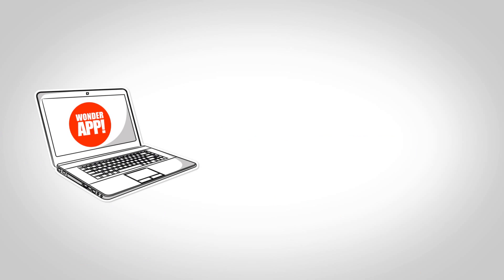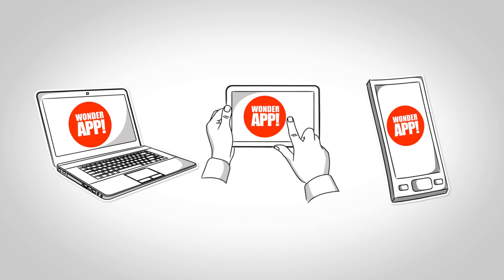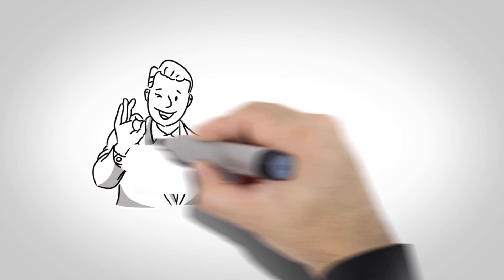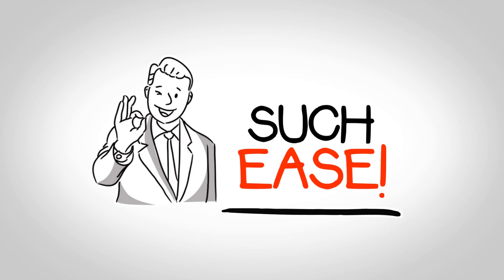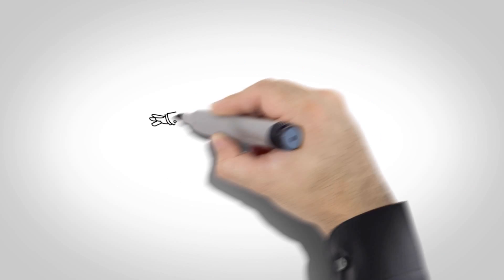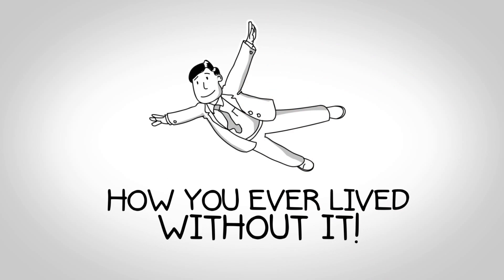Wonder App works on your computer, tablet, and smartphone. With Wonder App, your profits will soar with such ease, you'll wonder how you ever lived without it.